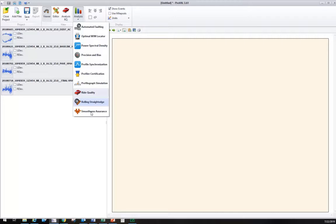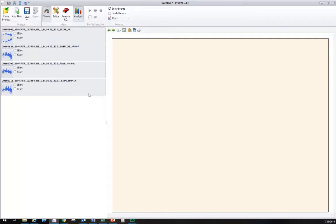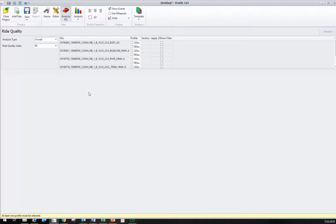If we were developing a grinding plan, we would use smoothness assurance. There are some reports similar to ride quality, but the specs say to pull the MRI report out of the ride quality module. So we're going to click on ride quality. Once we click that, the top left corner will say ride quality.